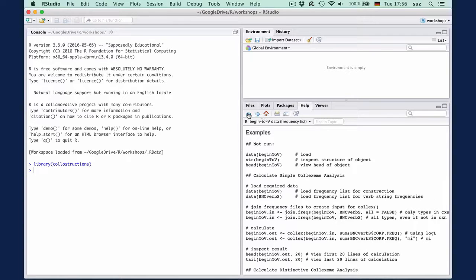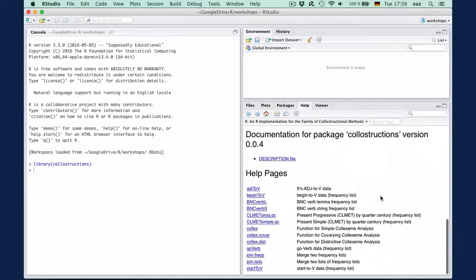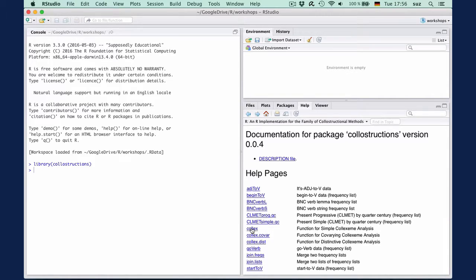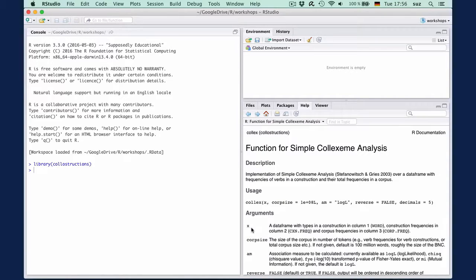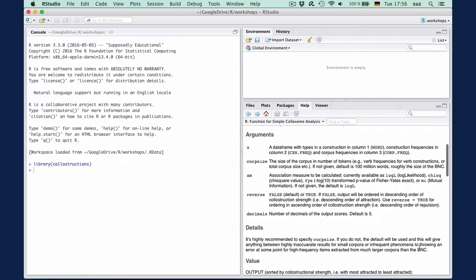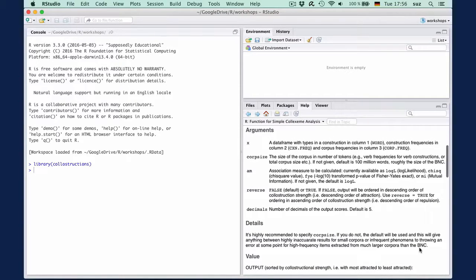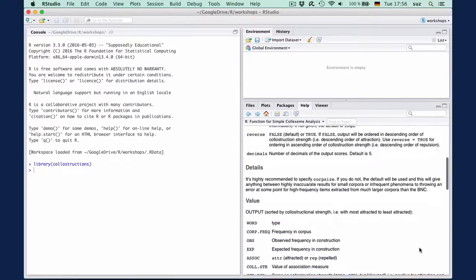Functions have similar help pages. Click the name of the function to see what it does. Let's see what this is for the function for simple colexeme analysis. The section on usage tells us what the function's arguments and default values are. These are explained in the section Arguments.